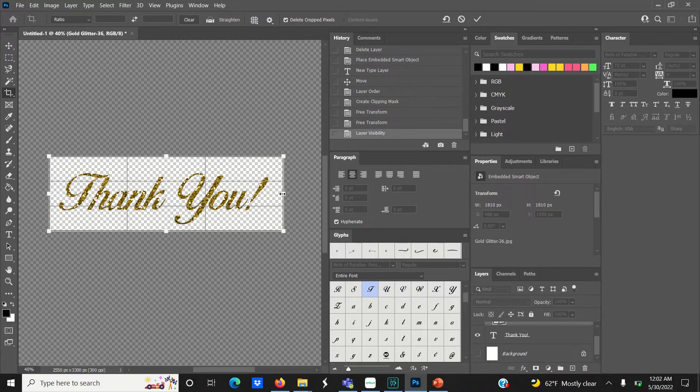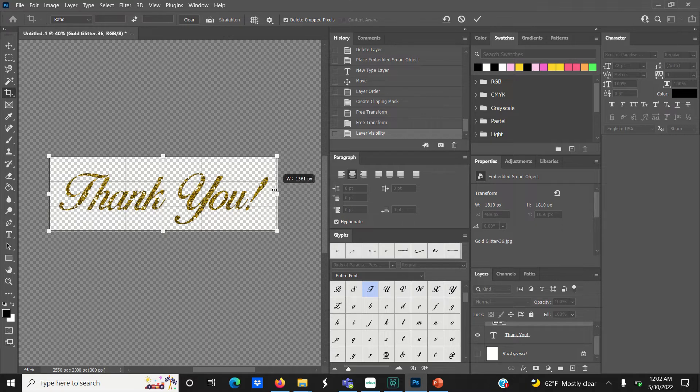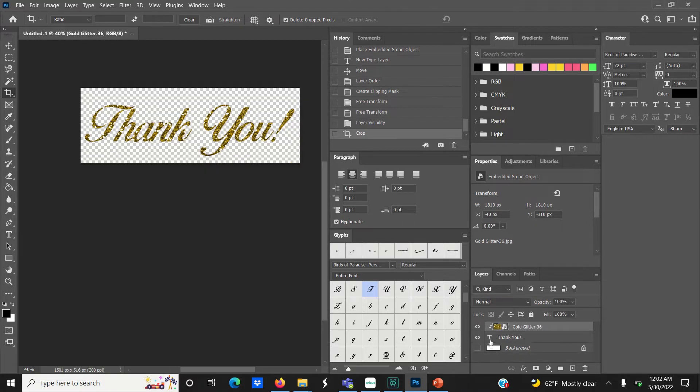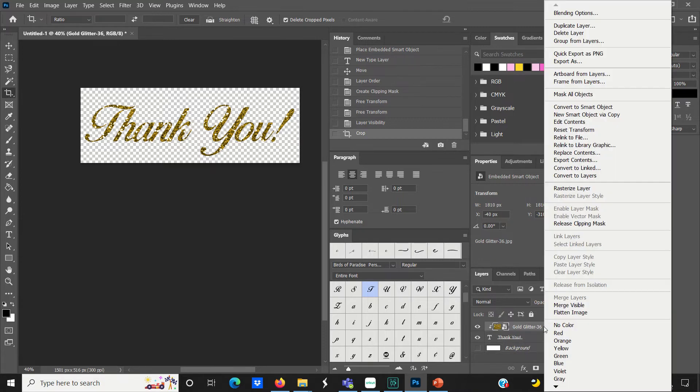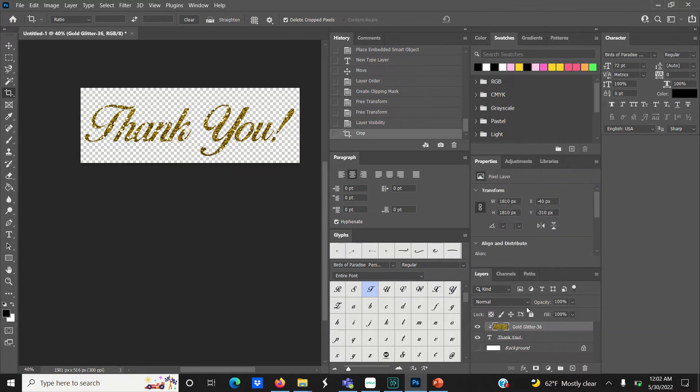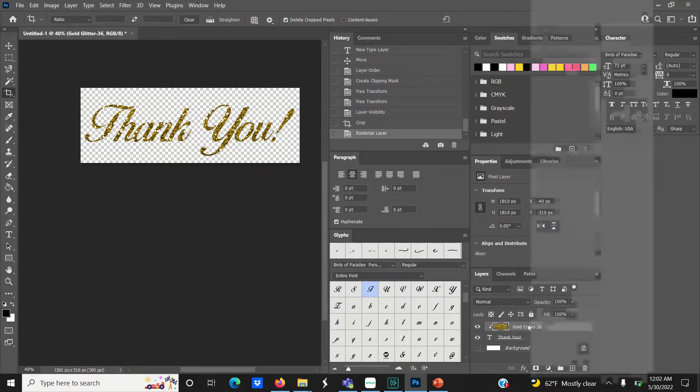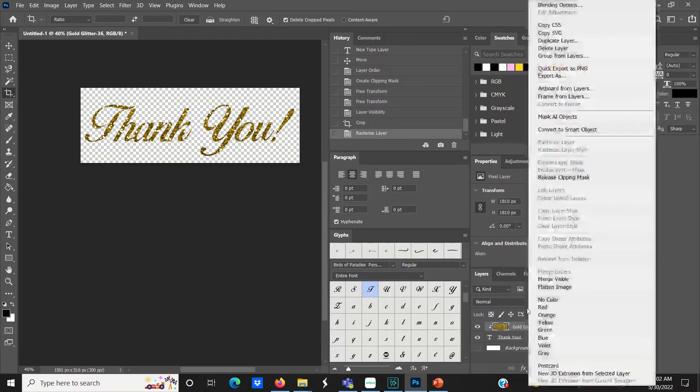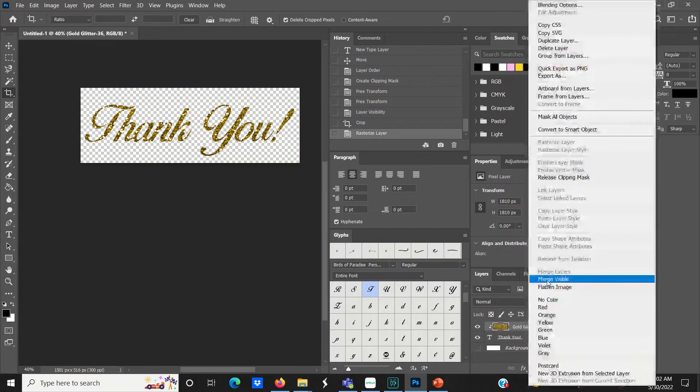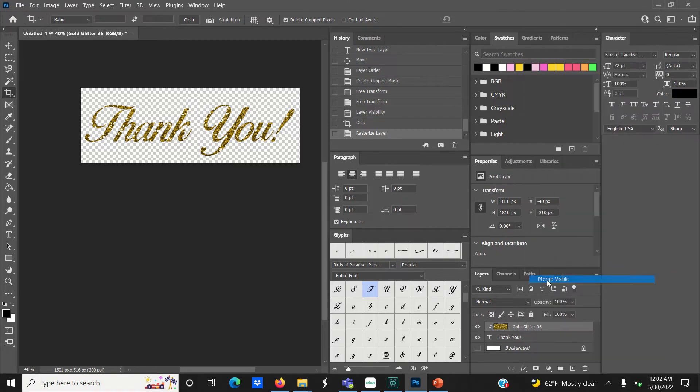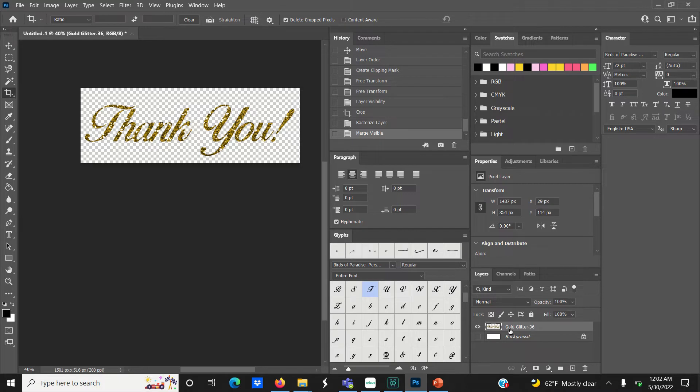Once you have the crop the way you want it, hit enter. Then go back to the layers panel, right-click on the glitter gold paper and select rasterize layer. Right-click the glitter gold paper again and select merge visible.